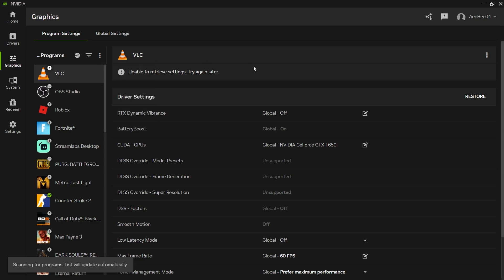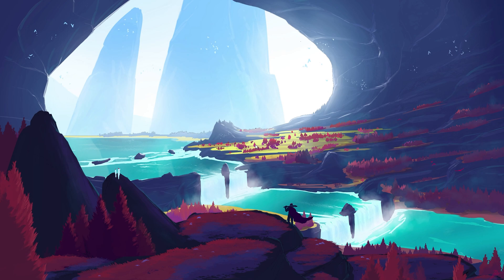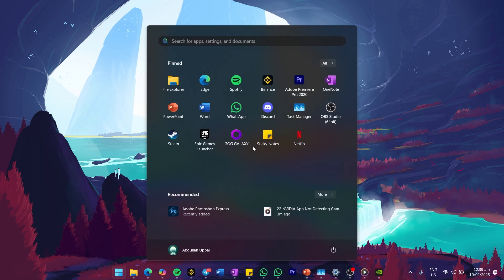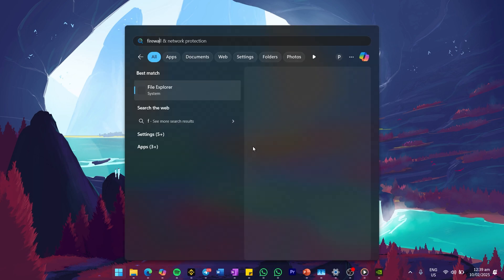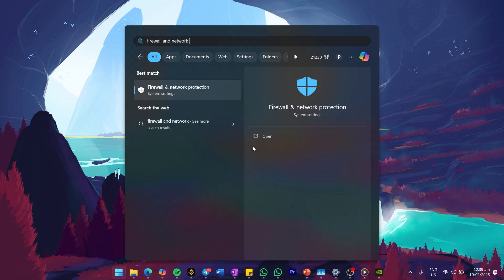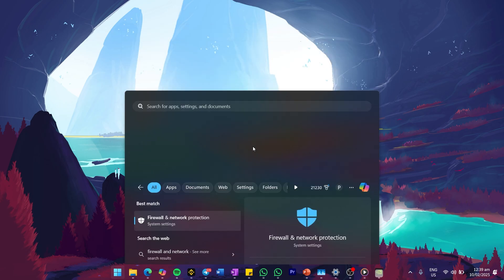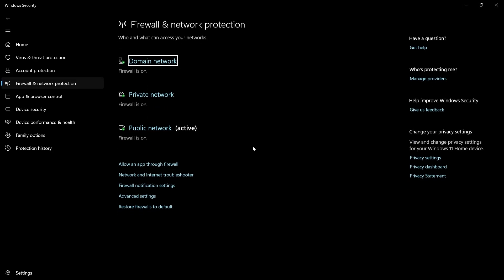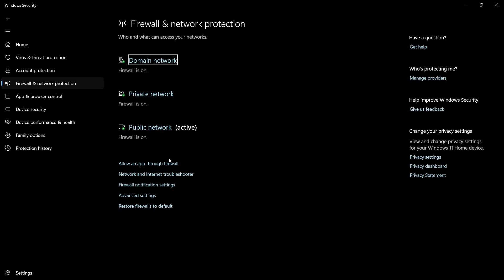If your games still aren't being detected, check whether Windows Defender Firewall is blocking the Nvidia app. In your Start menu, type Firewall and Network Protection and hit Enter. In the Windows Security app, select Allow an app or feature through the Windows Defender Firewall.